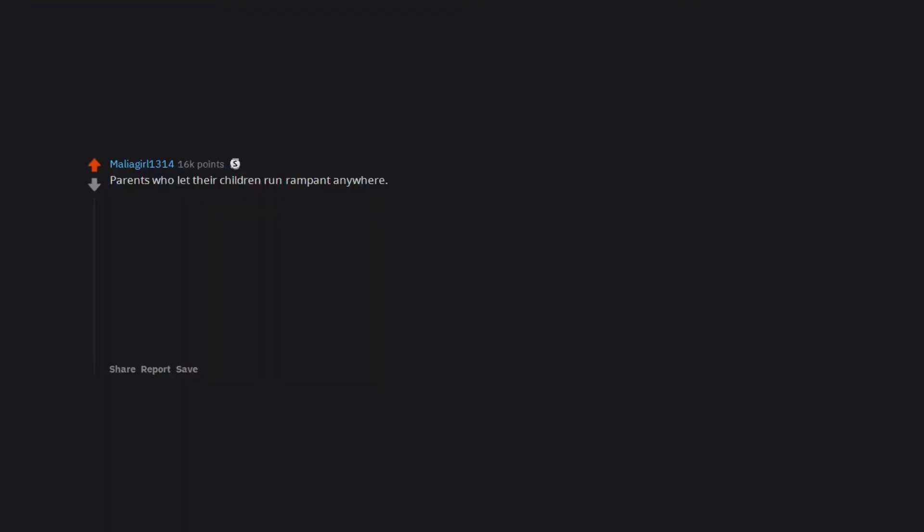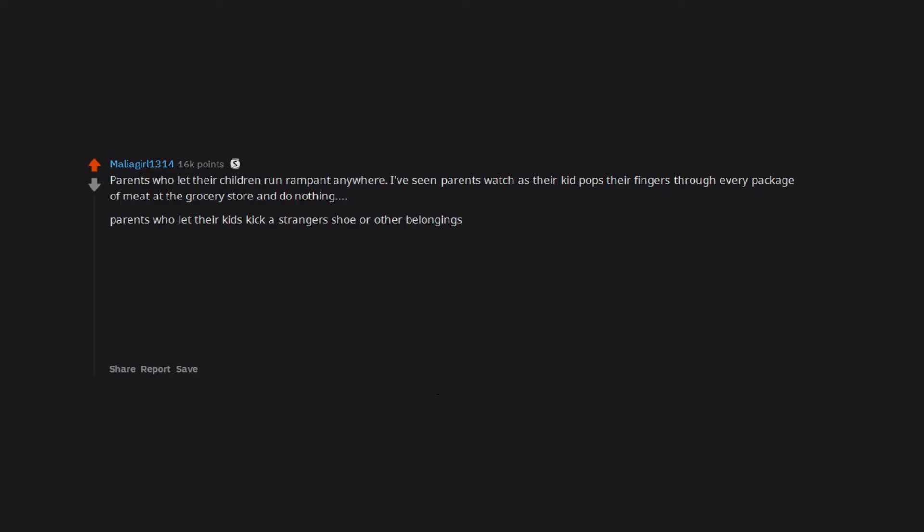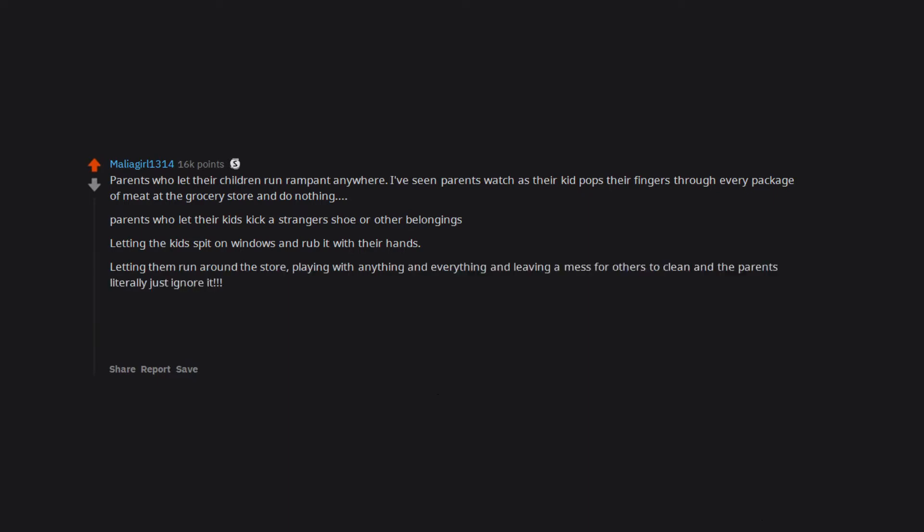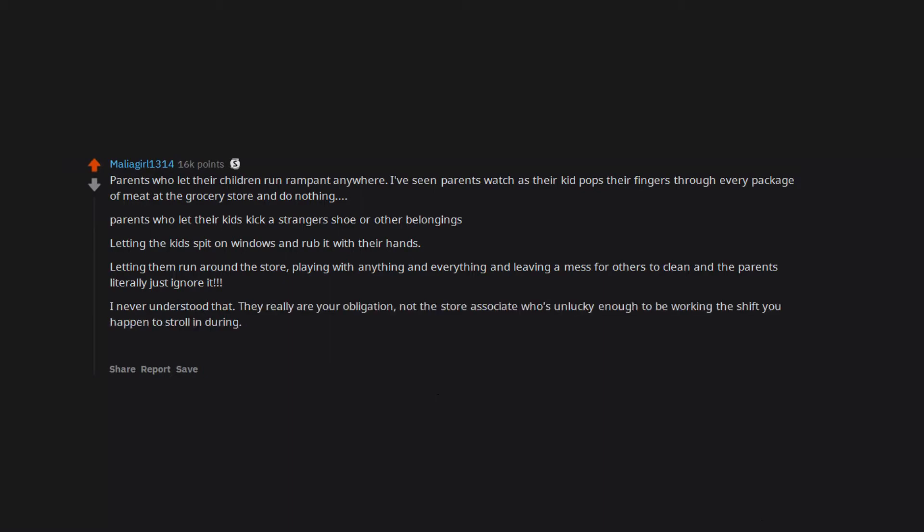People who don't use turn signals. Shit drives me crazy. Parents who let their children run rampant anywhere. I've seen parents watch as their kid pops their fingers through every package of meat at the grocery store and do nothing. Parents who let their kids kick a stranger's shoe or other belongings, letting the kids spit on windows and rub it with their hands, letting them run around the store playing with anything and everything and leaving a mess for others to clean, and the parents literally just ignore it. I never understood that. They really are your obligation, not the store associate who's unlucky enough to be working the shift you happen to stroll in during. Be a parent. Bad kids can turn into shitty people.